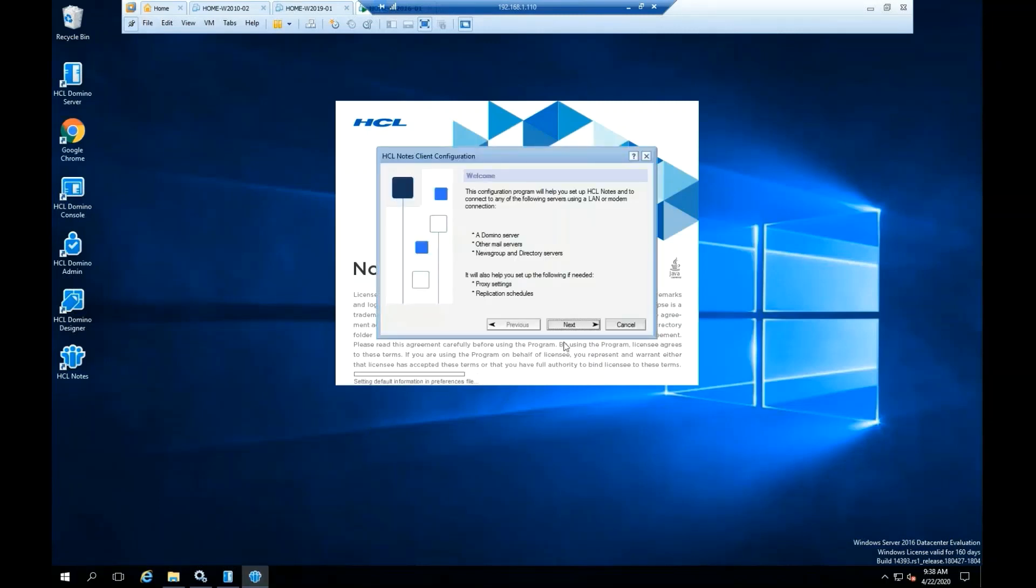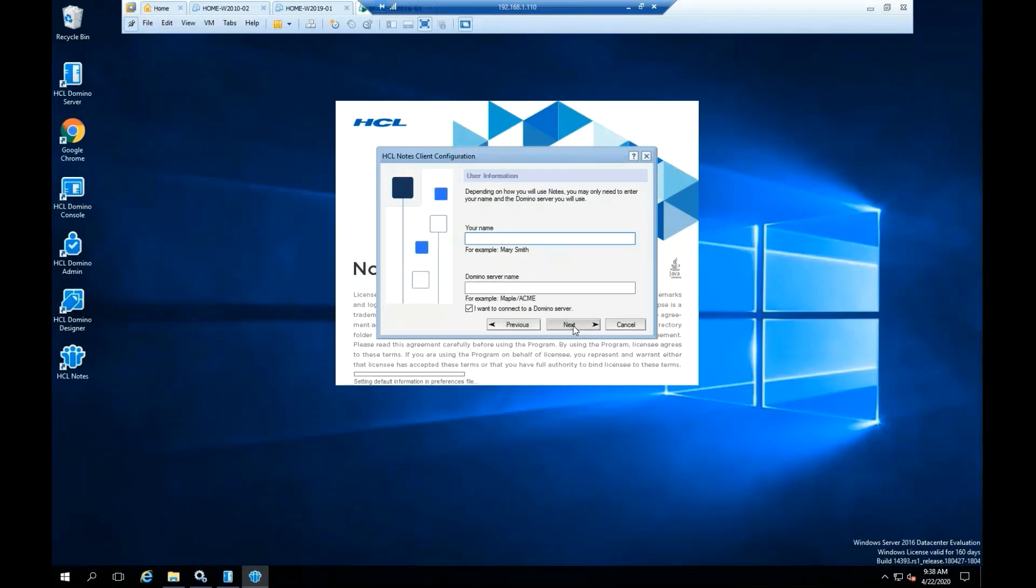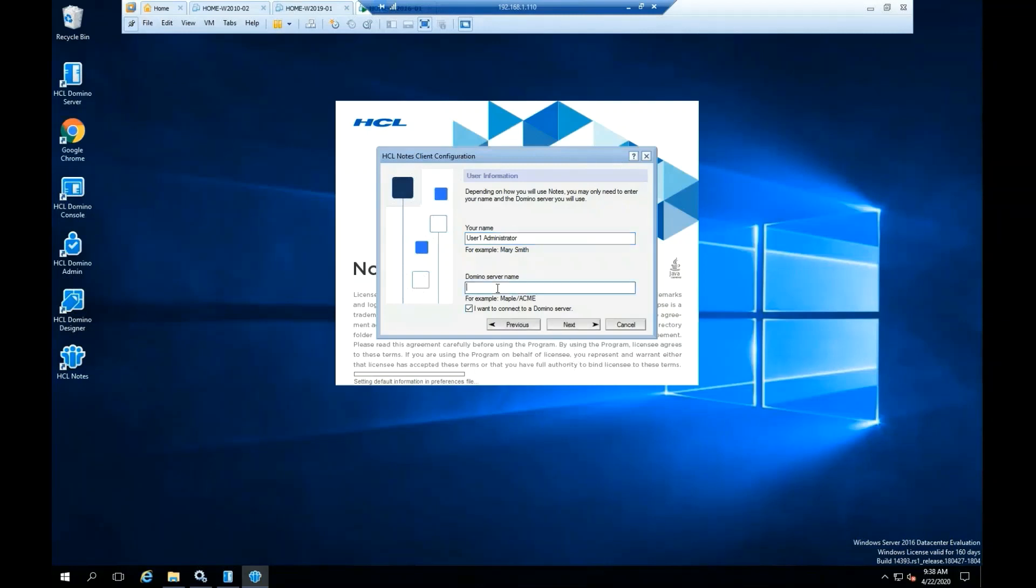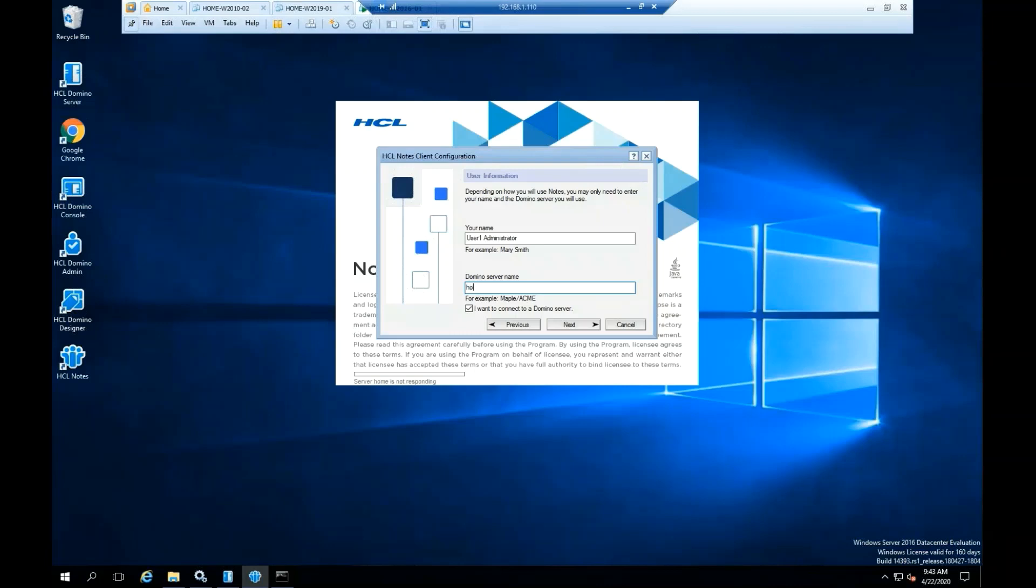Click Next. On the Your Name field, type the full name of the user that already exists in the Domino directory. In the Domino server name field, type the name of the Domino server slash the Domino domain.